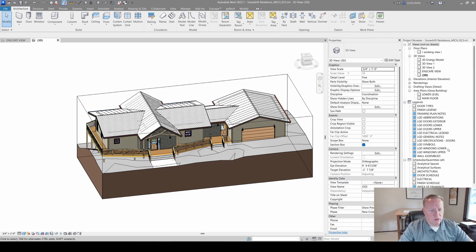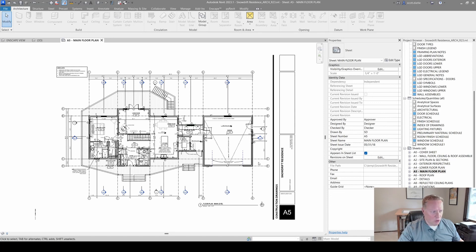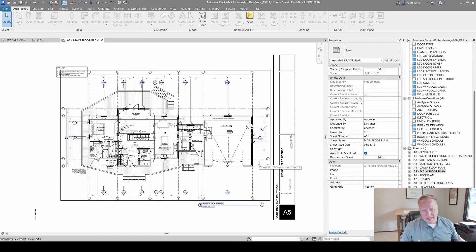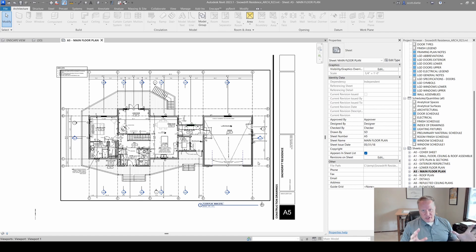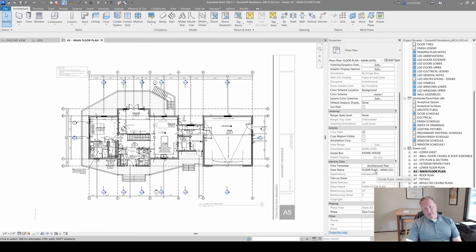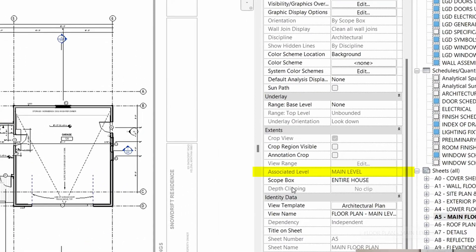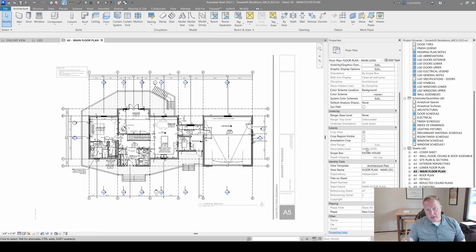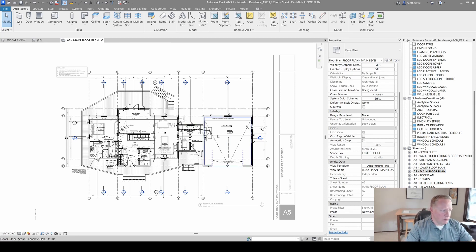In a floor plan, your active work plane is the plan itself. When you annotate, model, and draw, you're creating those elements on the plane of the sheet itself. If you ever want to know what you're drawing on in a floor plan, look at your associated level — it'll say 'main level,' and when you draw something it's going to be on that main level work plane.